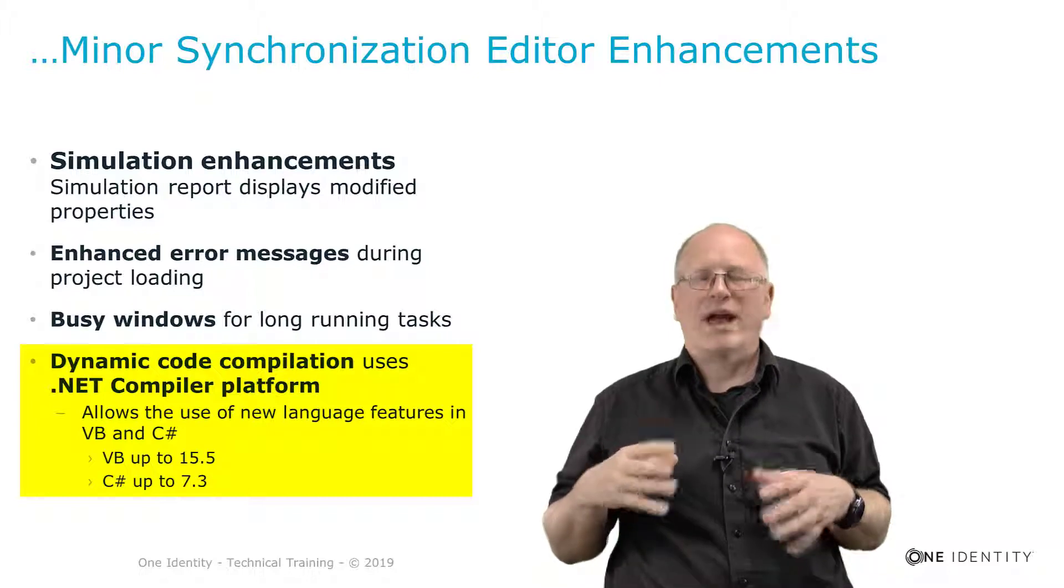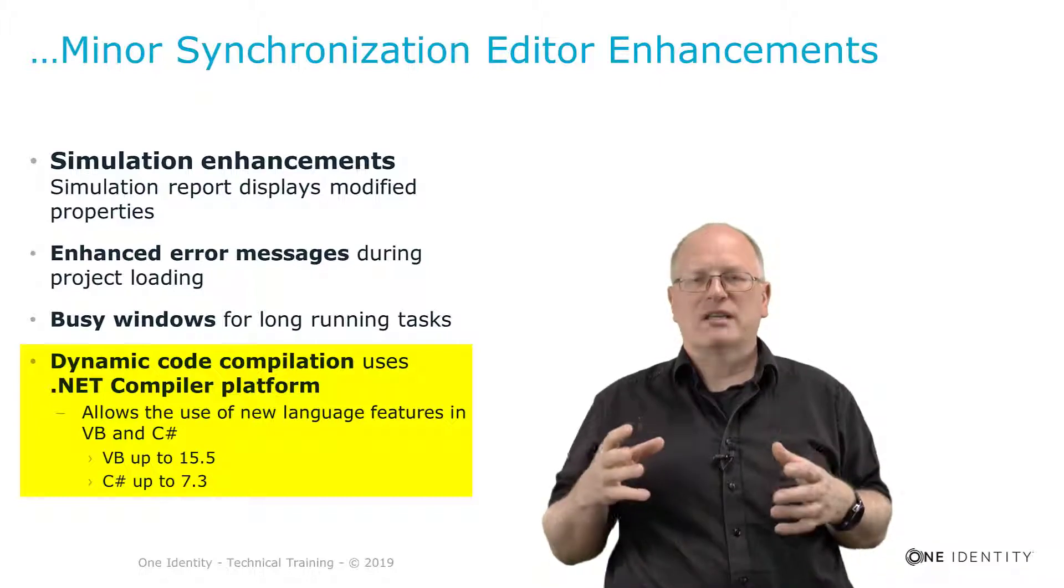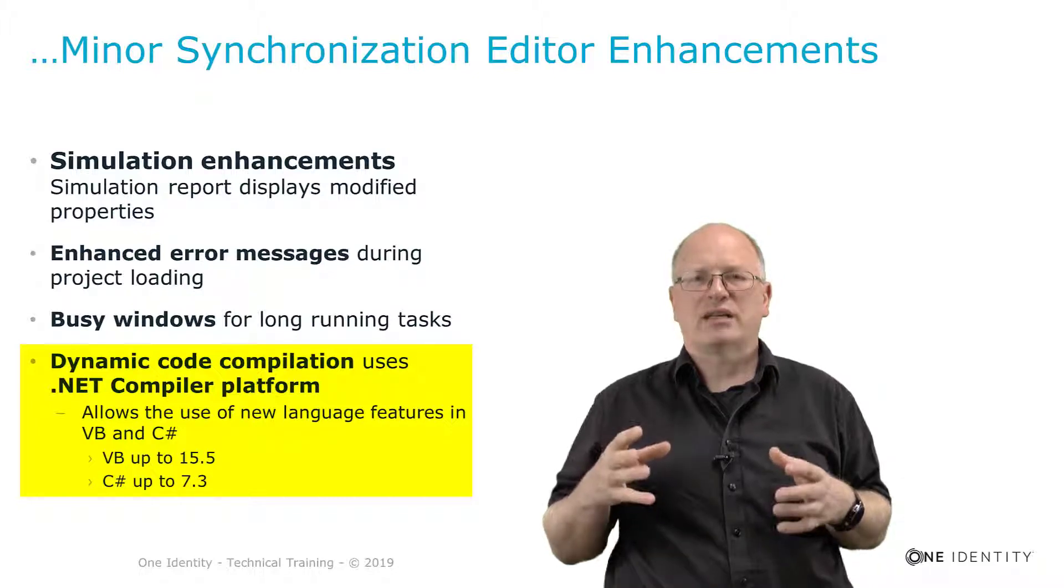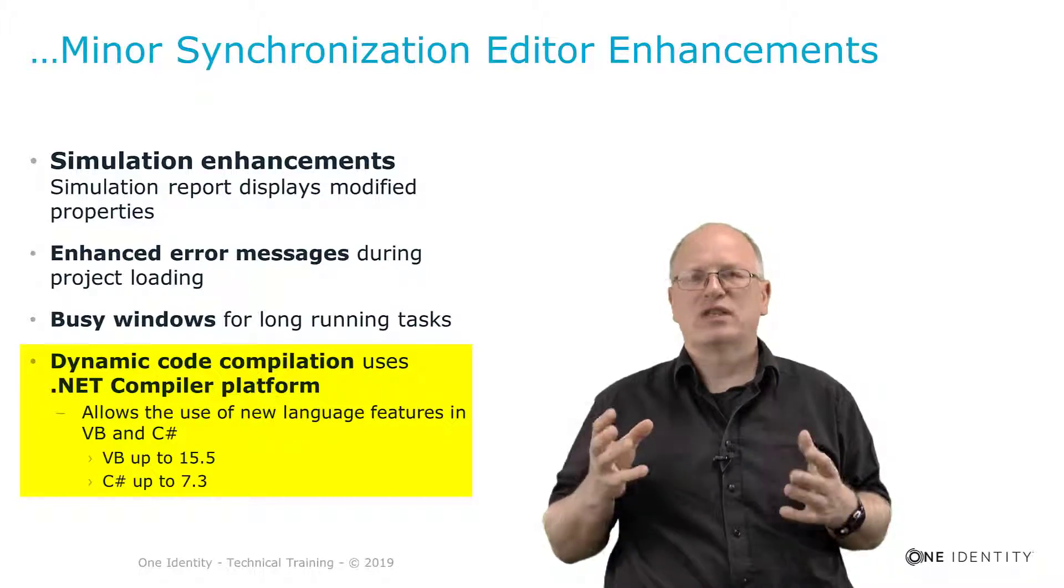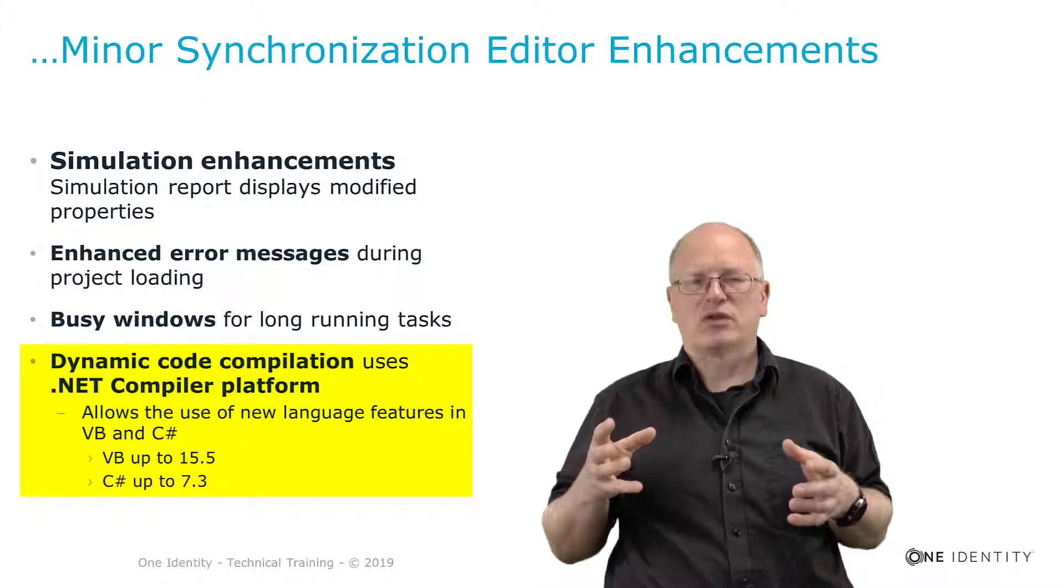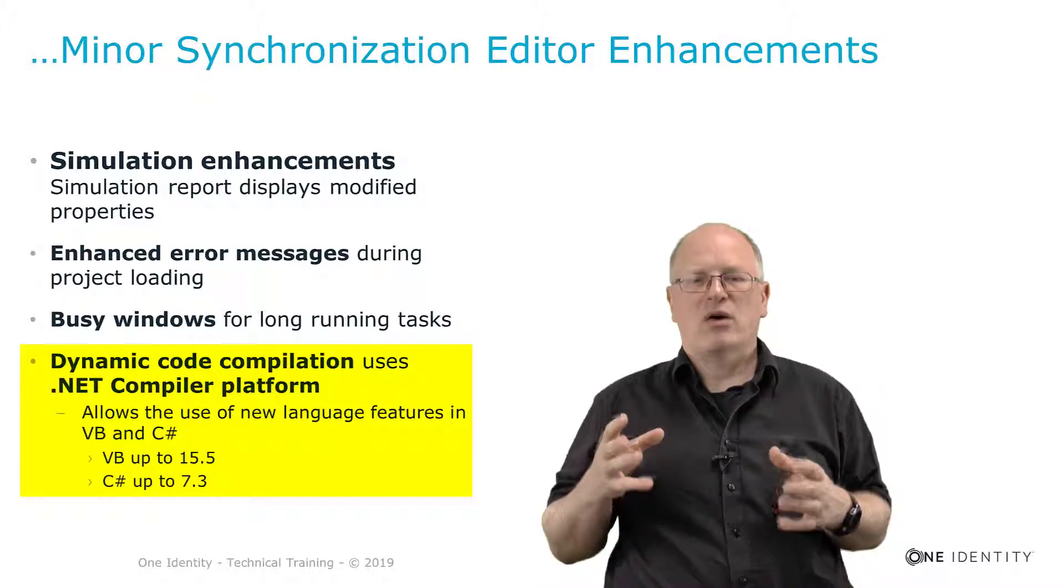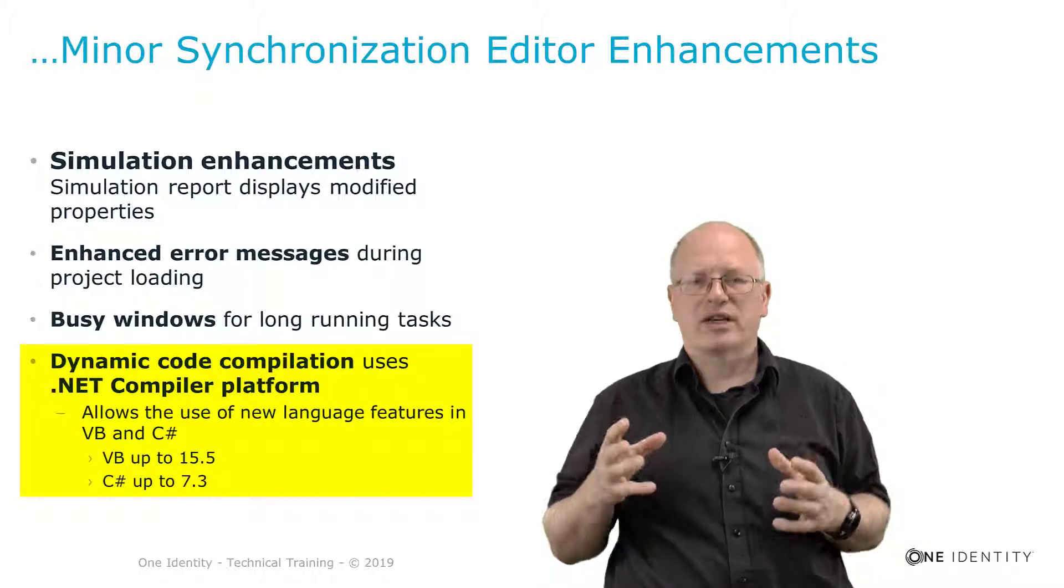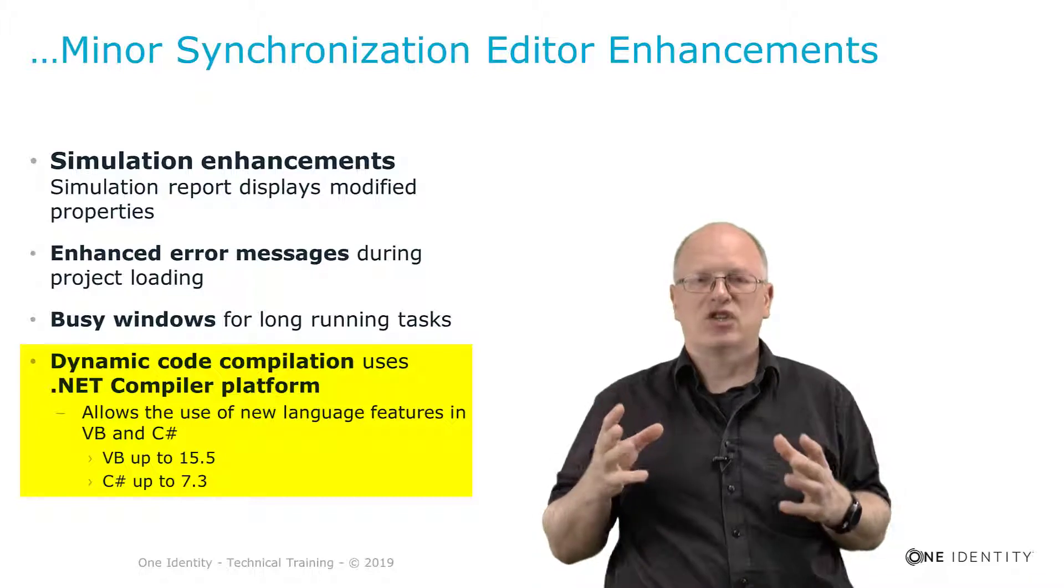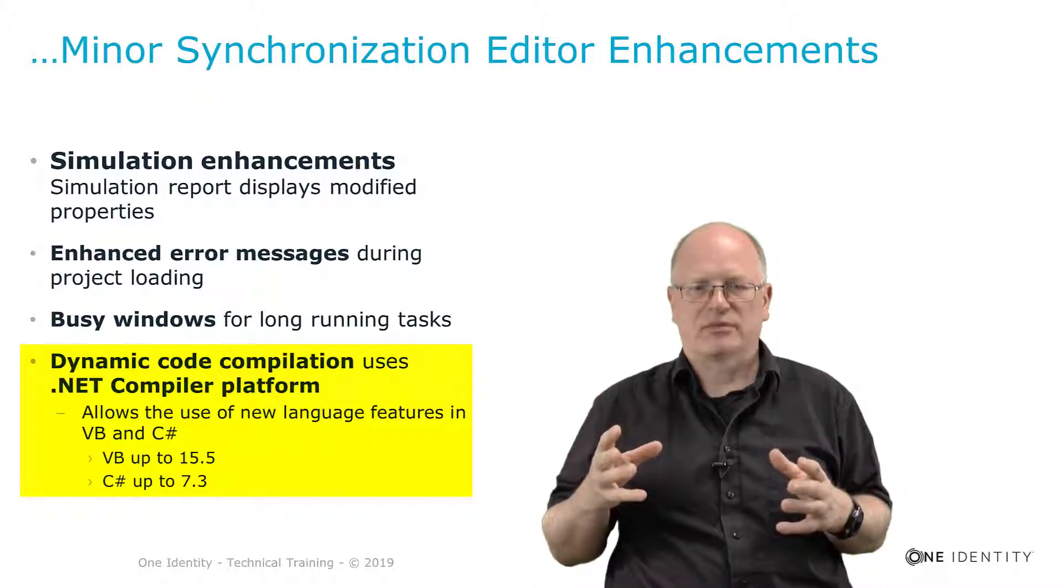Why is this important? All of these language updates always comes with some feature updates and some developers like to use these features. And if they want to do so they know now Roslyn compiler is supported. And that means you can use these features as well in the synchronization editor.